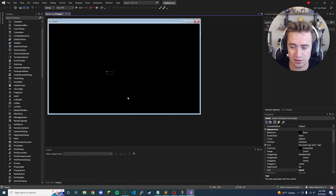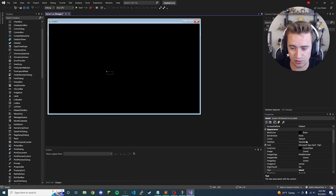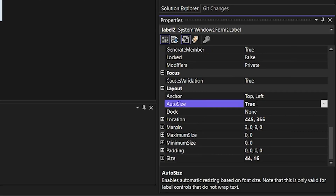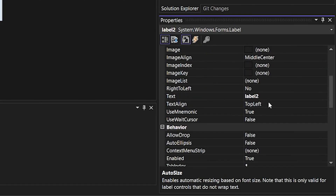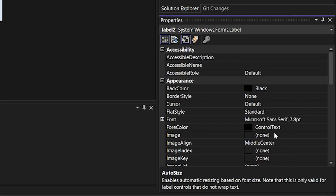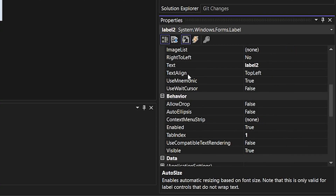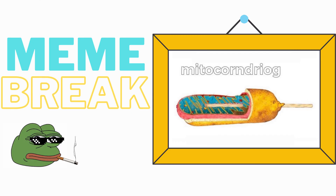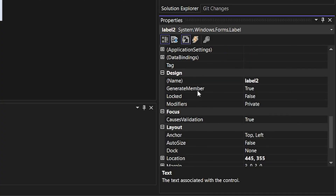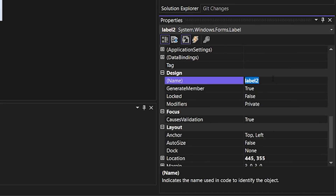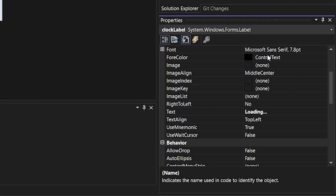With this label we want to change a few properties. We want to set Auto Size to false, and set the text property to say 'loading...' with a couple of dots. Then we're going to rename it from 'label2' to 'clock_label'.